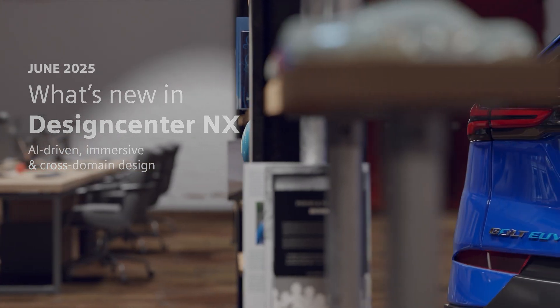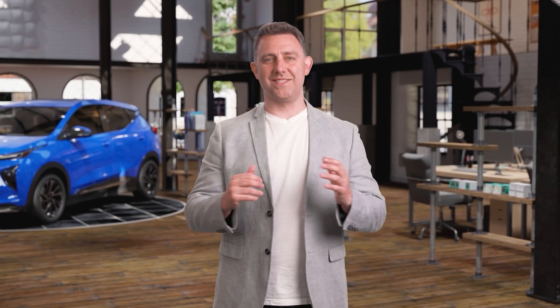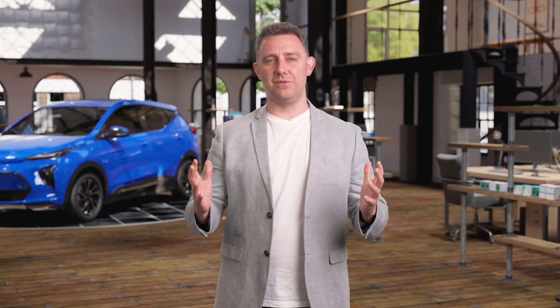Hi, I'm Ben from Siemens Digital Industries Software and welcome to the June 2025 NX Premiere.